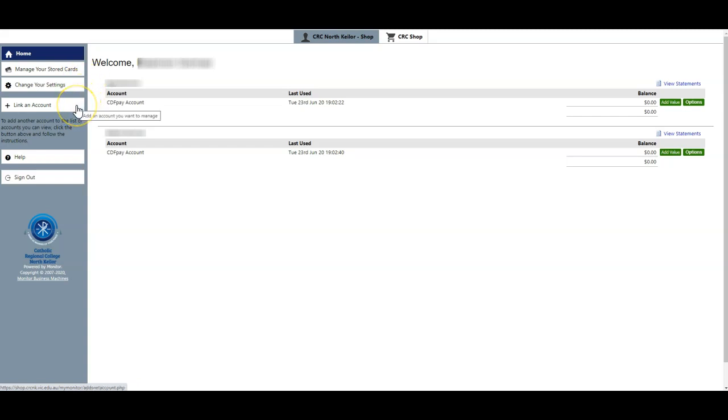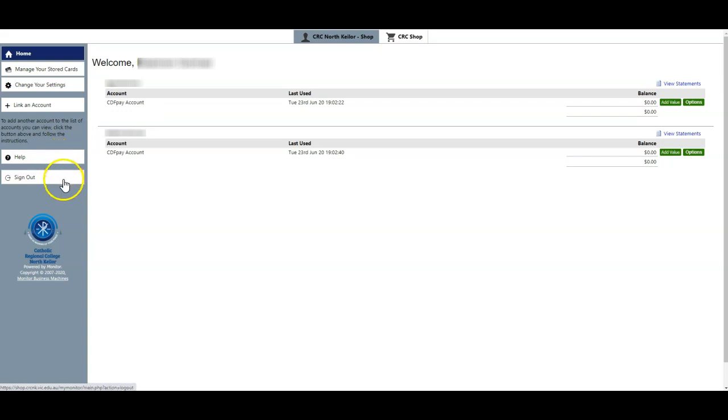You can link an account, so if you do have another account that you want to be responsible for, you can link that here. You can access the online help and of course sign out of the system.